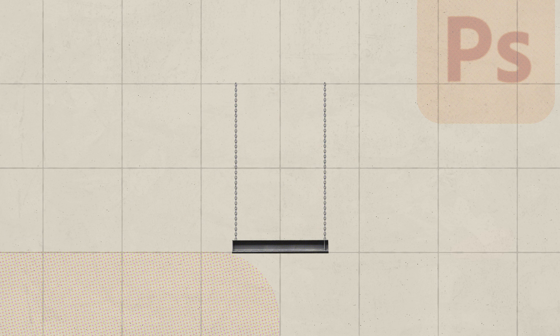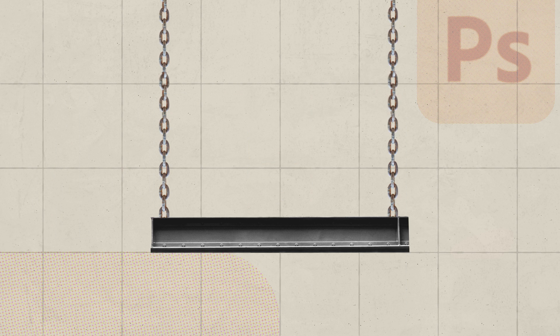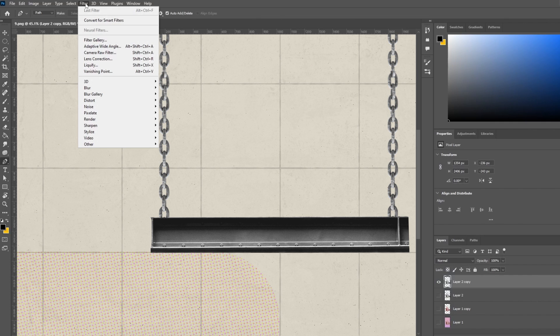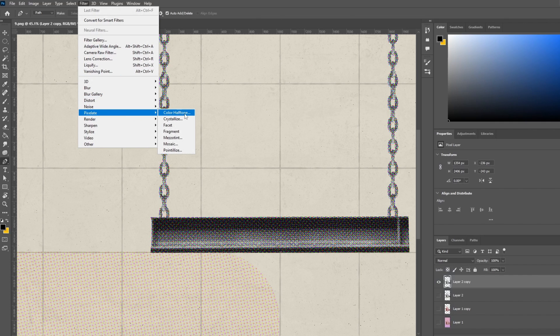Another thing I made was this hanging metal beam in which our character will sit. This was done merging these two images, then colored it black and white and added a halftone effect by going filter, pixelate, color halftone.